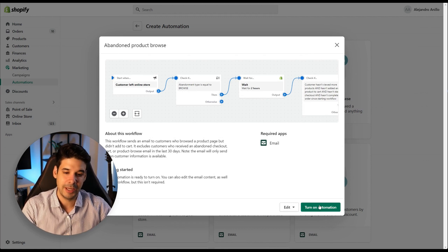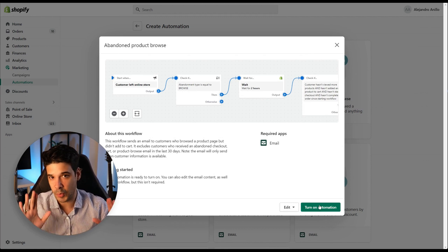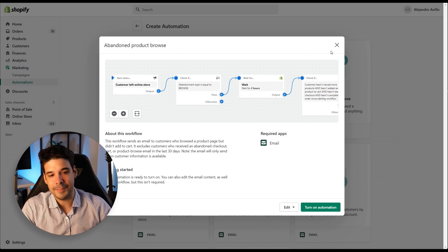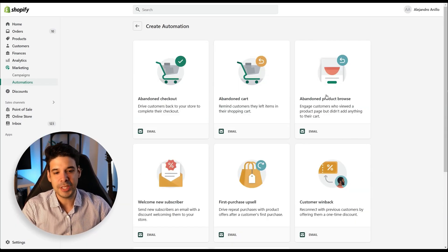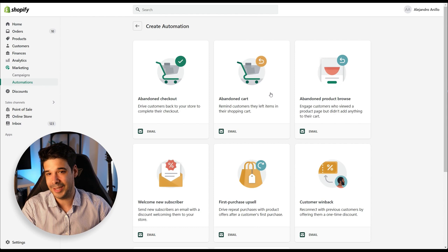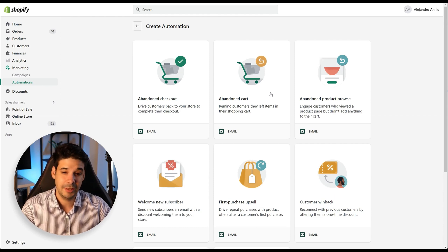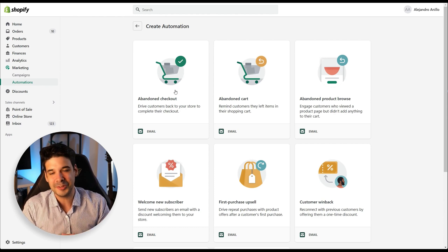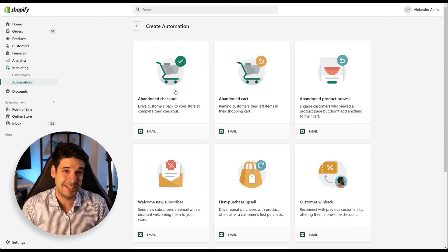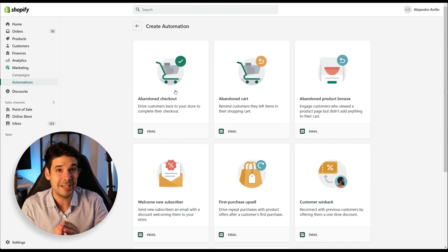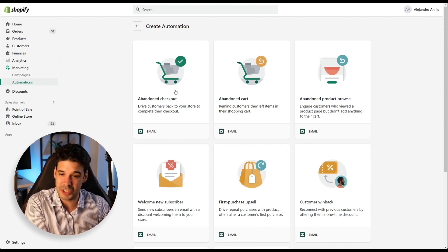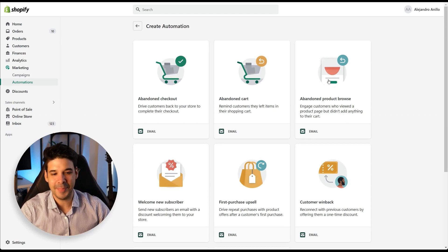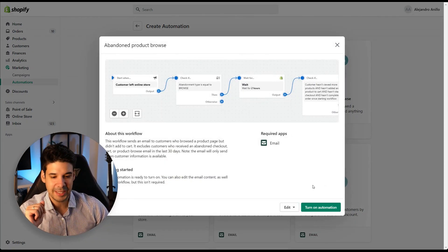If you click on any of these automations you will see the option to turn them on, and they work right out of the box. We're going to optimize them — change a few things on the abandoned product browse and the abandoned cart — but focus most on the abandoned checkout, where I'll show you how to do the email reminders.